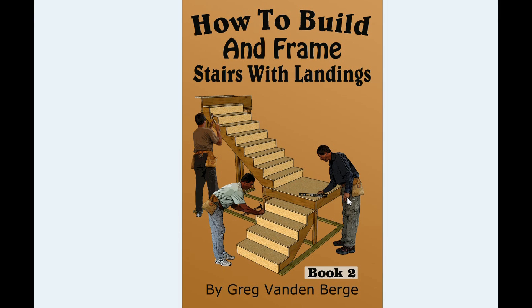You could have another level within the stairway. They can be in the middle, they could be at the bottom, and they could be at the top.